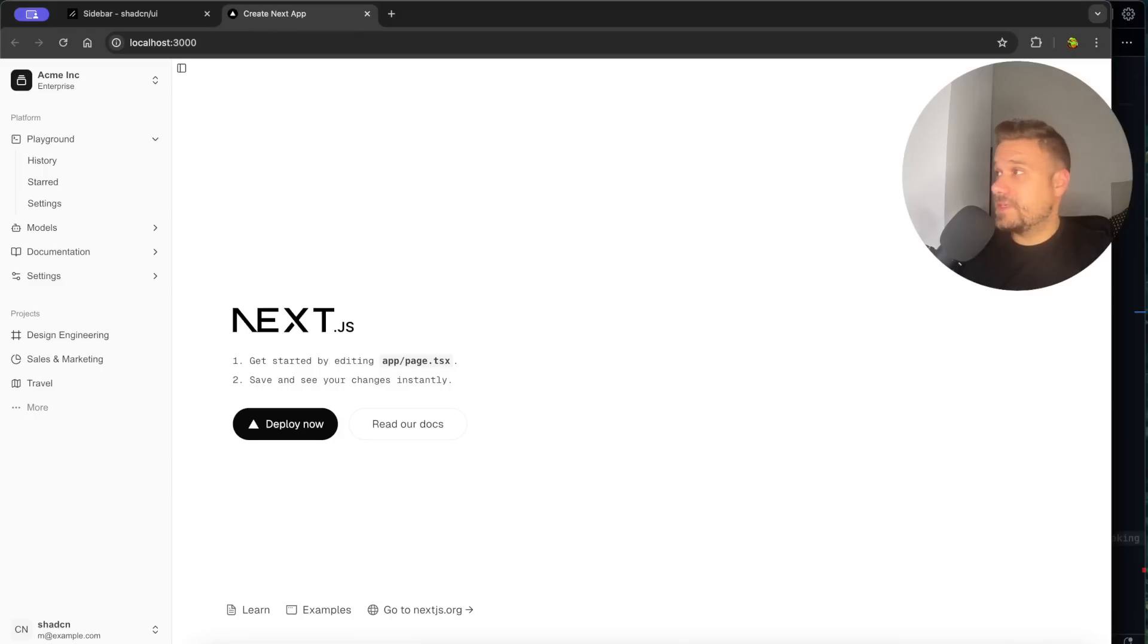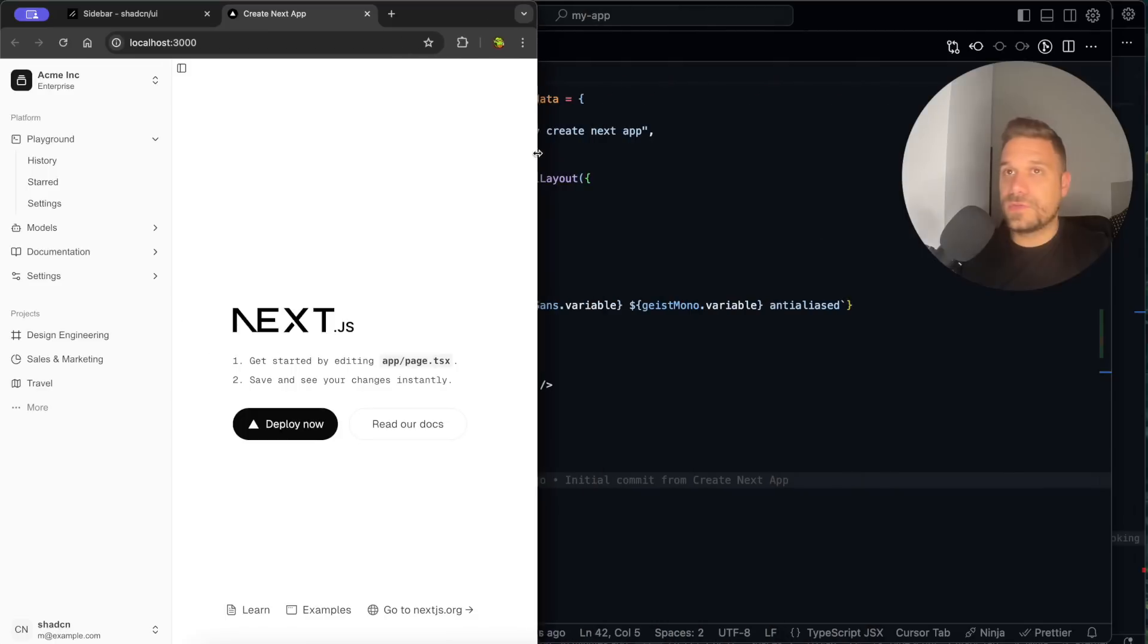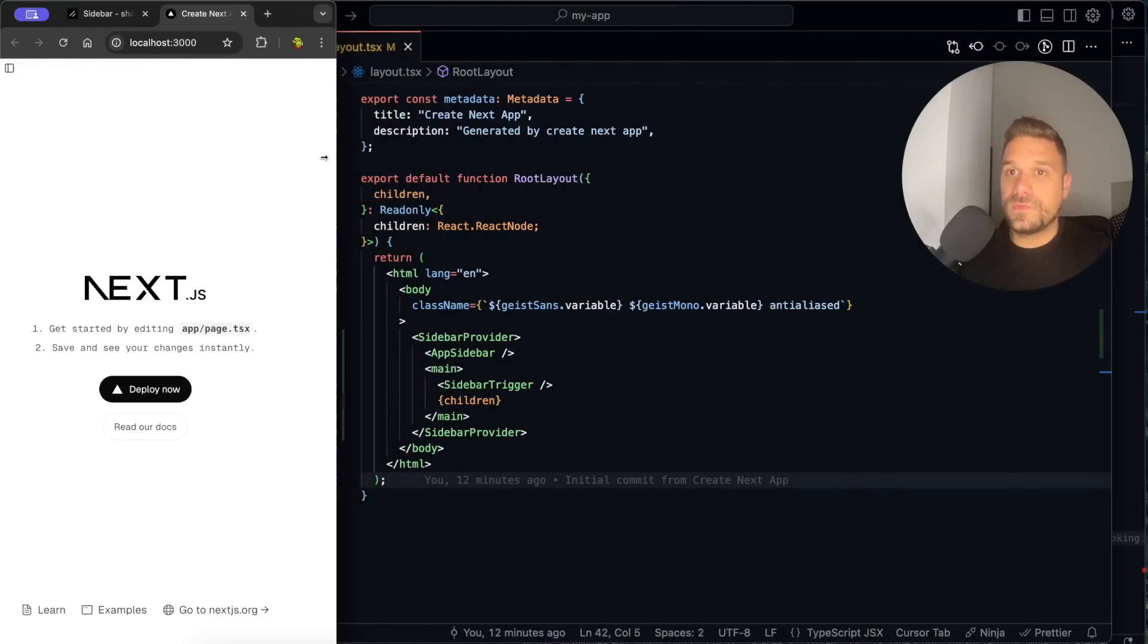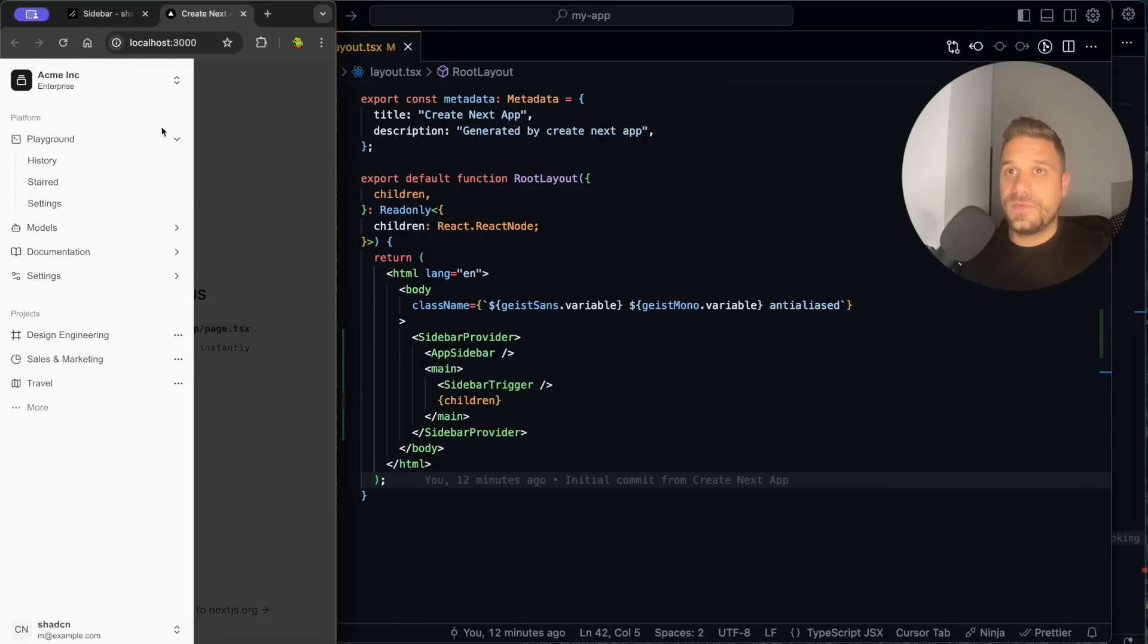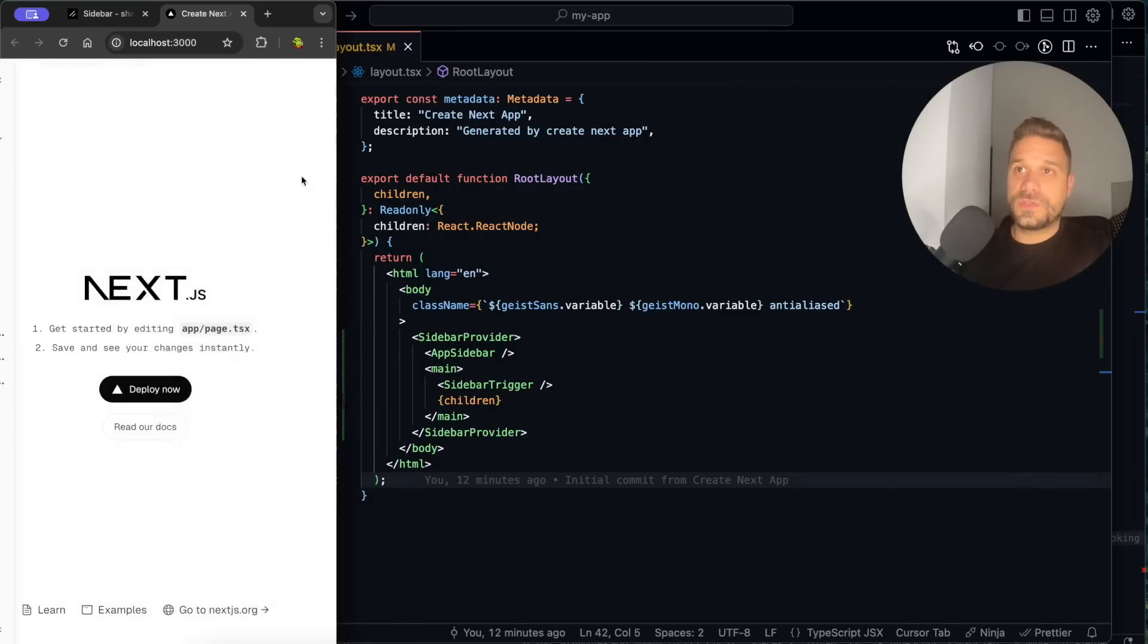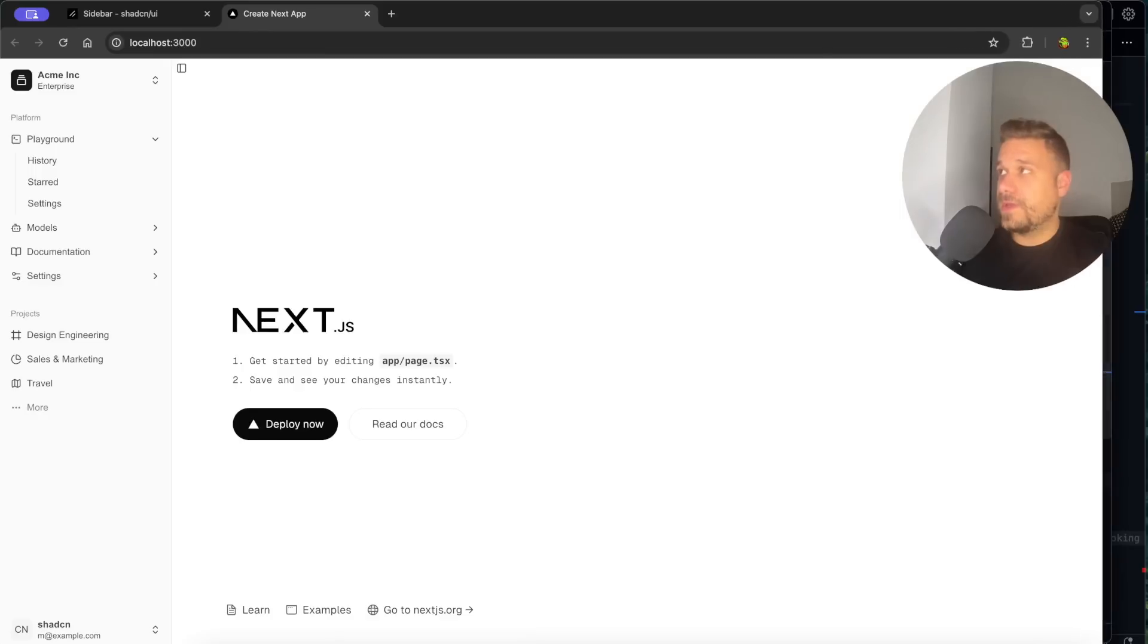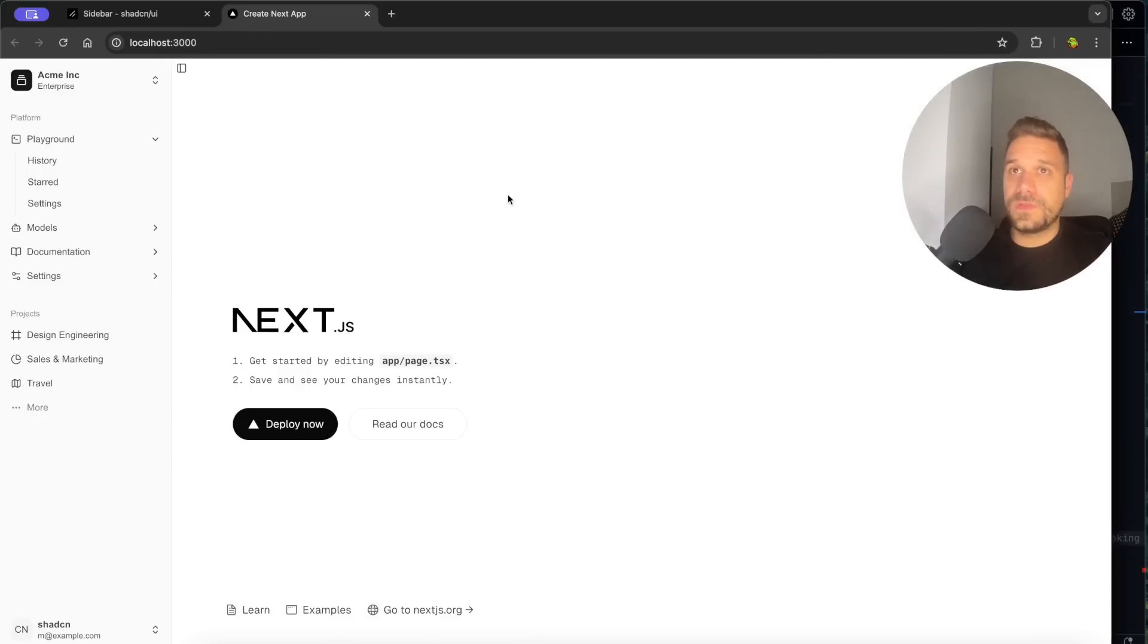So let's see quickly how it looks on mobile. So I'm going to, so it's collapsing. That's nice and we have this trigger and if I click it, it's just getting out. Awesome. So that one is working and let's check out the dark mode.